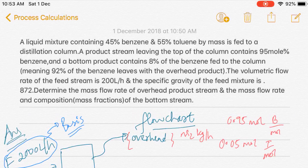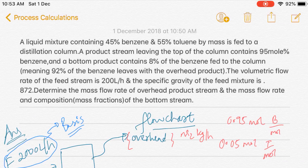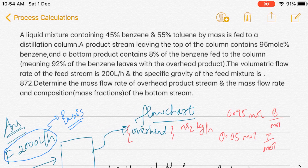Hello guys, welcome to another video on chemical process calculation. Today I have taken an example from the Felder and Rousseau book. The question is as follows: a liquid mixture containing 45% benzene and 55% toluene by mass is fed to a distillation column. A product stream leaving the top of the column contains 95 mole percent benzene, and the bottom product contains 8% of the benzene fed to the column, meaning 92% of the benzene leaves with the overhead product. The volumetric flow rate of the feed stream is 2,000 liters per hour and the specific gravity of the feed stream is 0.872. Determine the mass flow rate of the overhead product stream and the mass flow rate and composition (mass fractions) of the bottom stream.